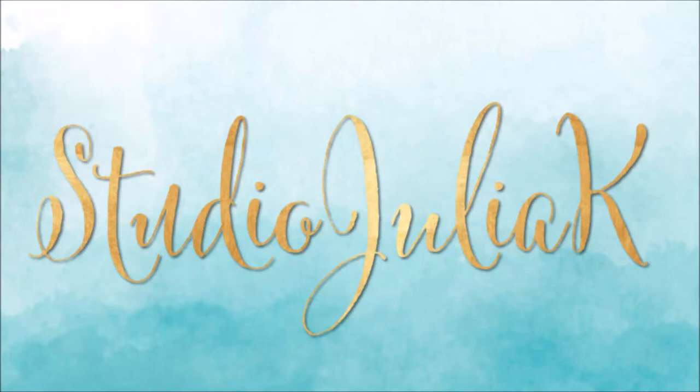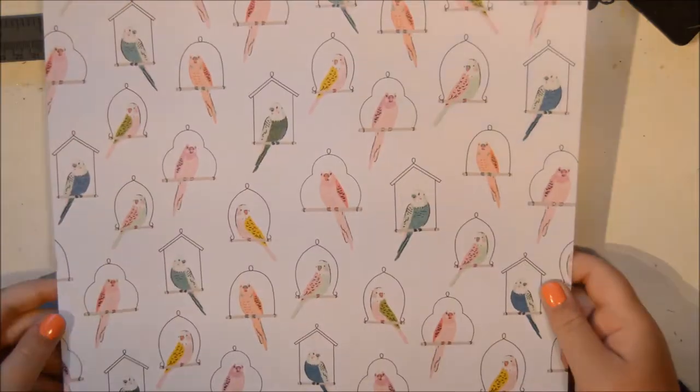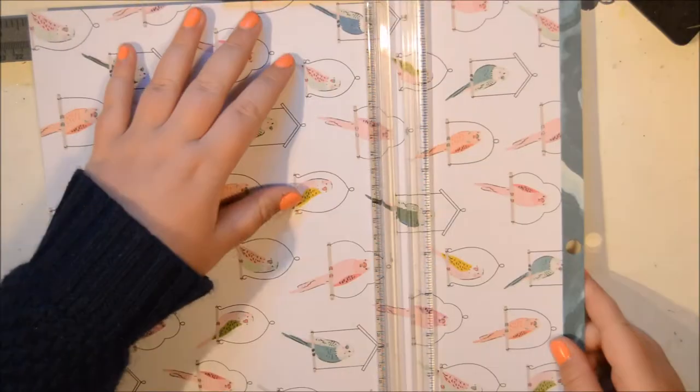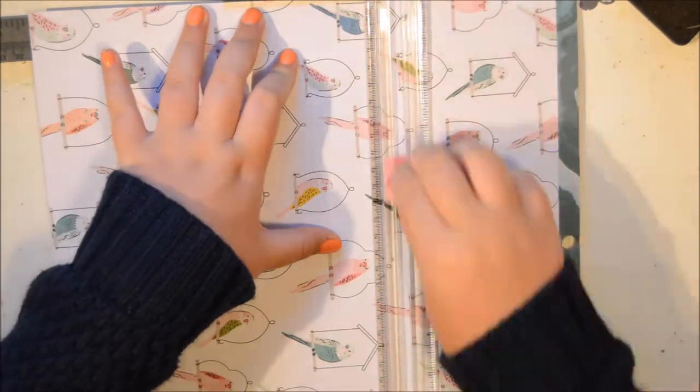Hi everybody, it's Julia here and today I thought I was going to take you along and show you how I make my traveler's notebook inserts.